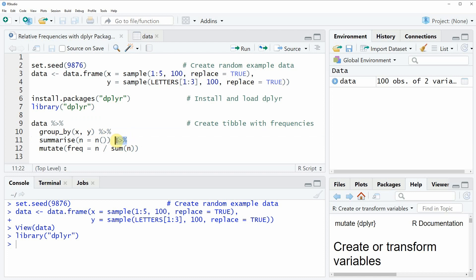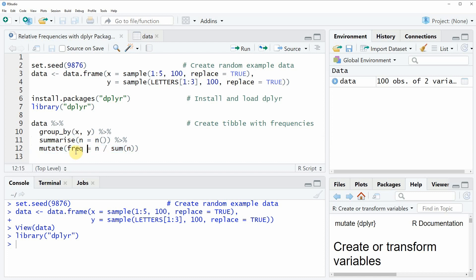Then again we need to specify the pipe operator and finally we can apply the mutate function and within the mutate function we are computing our frequencies which is n what we have computed before divided by the sum of n.